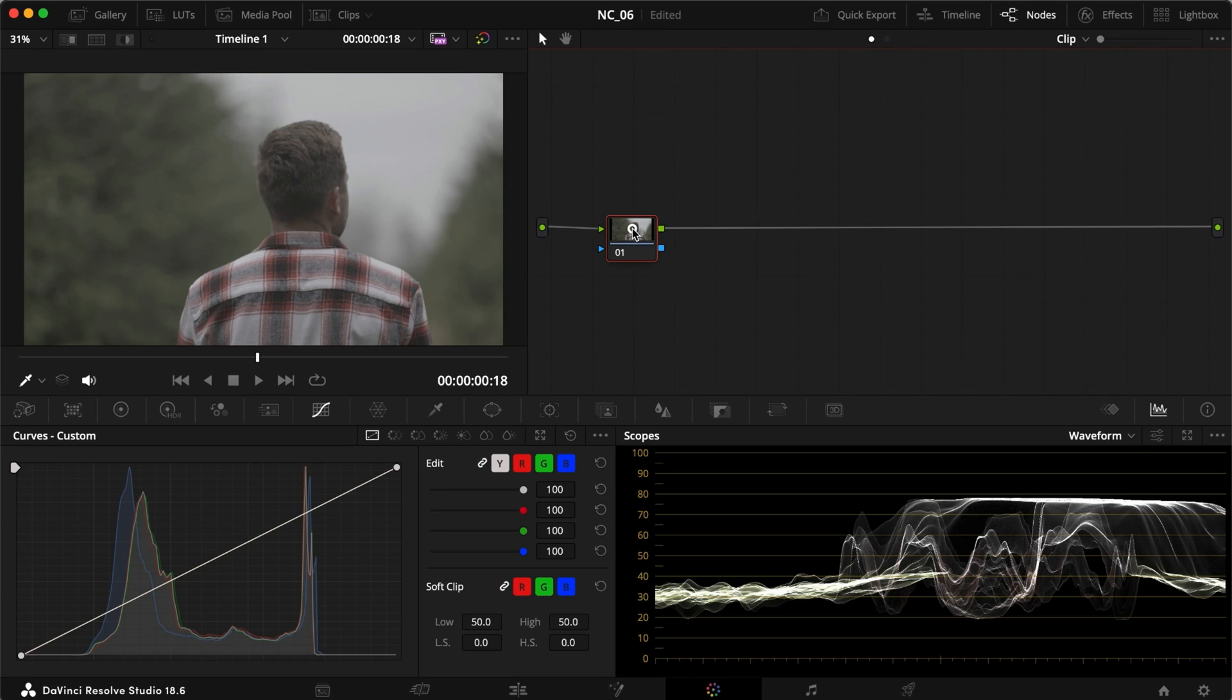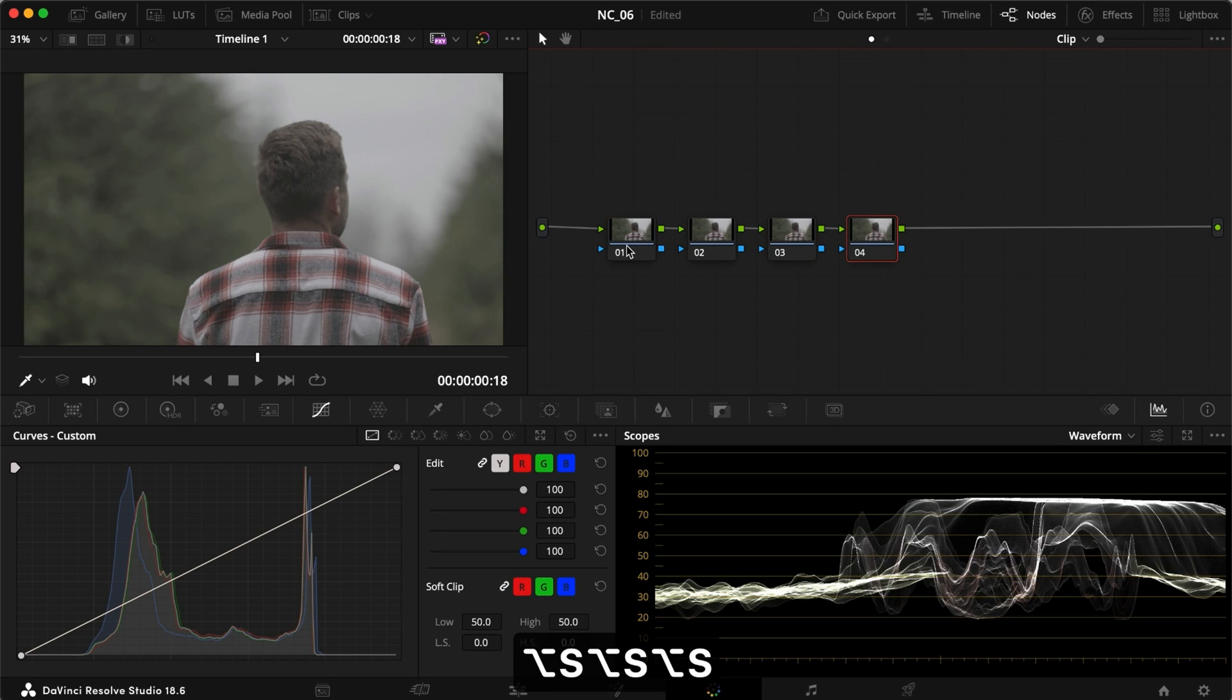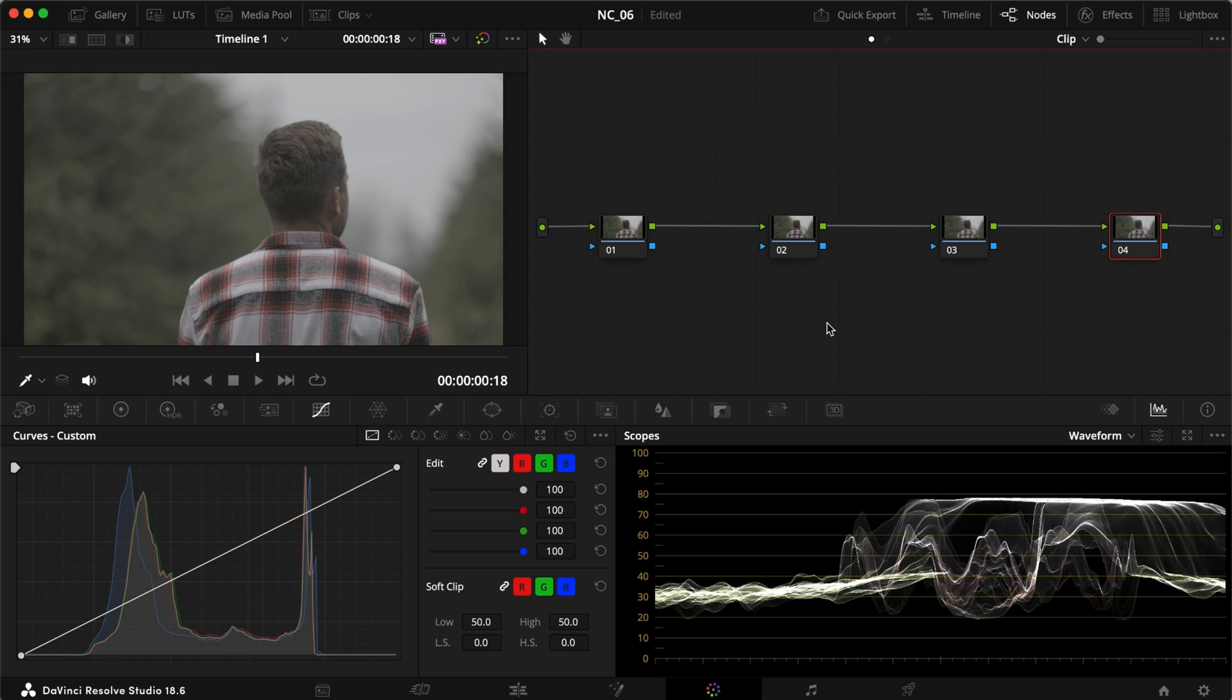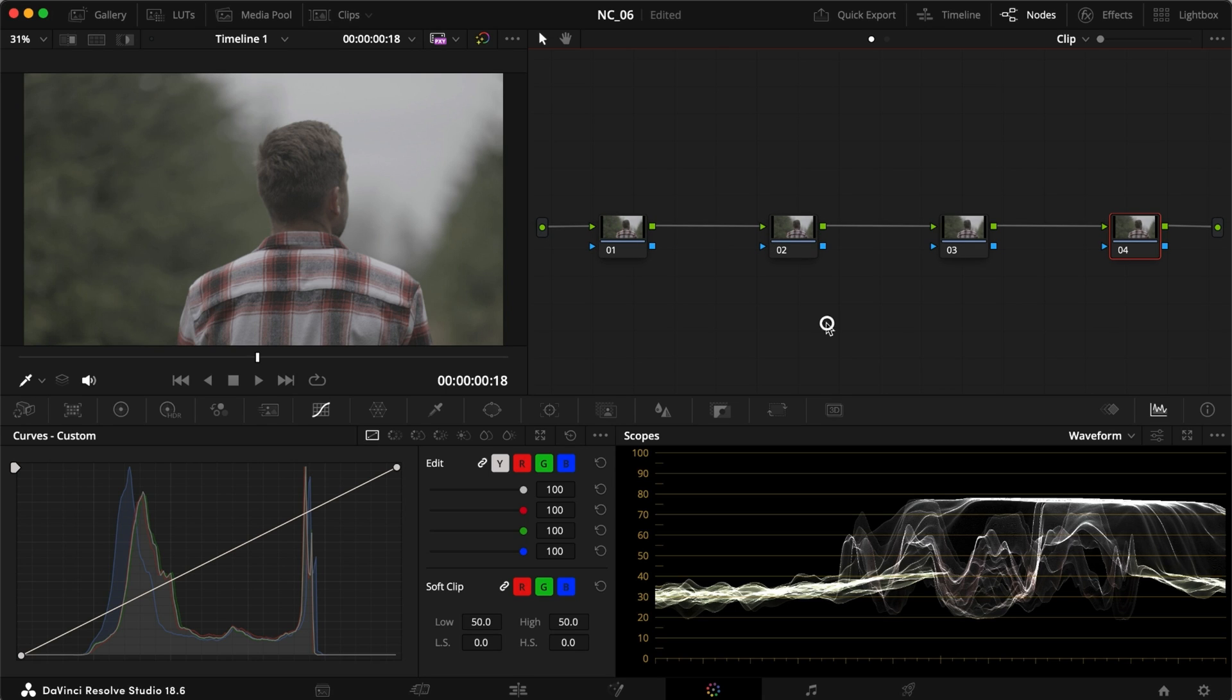All right, so we're just going to create a very basic LUT. What you want to do first is create four nodes for this particular LUT that we're going to create right now.